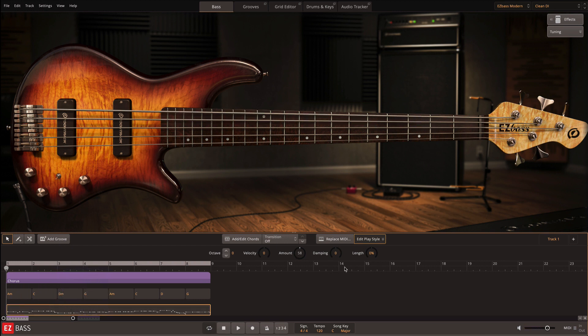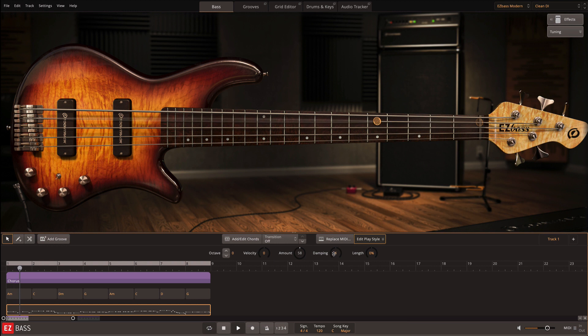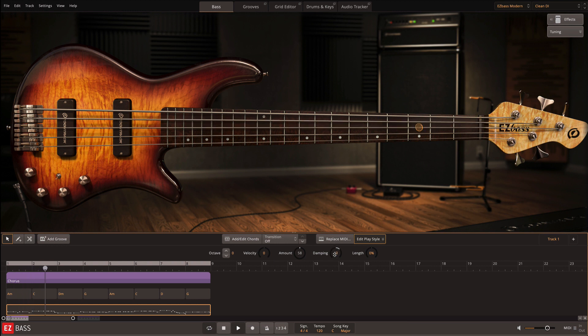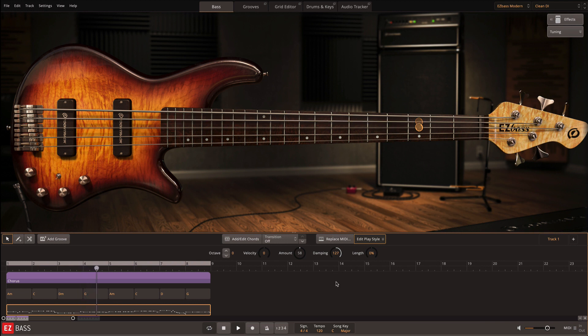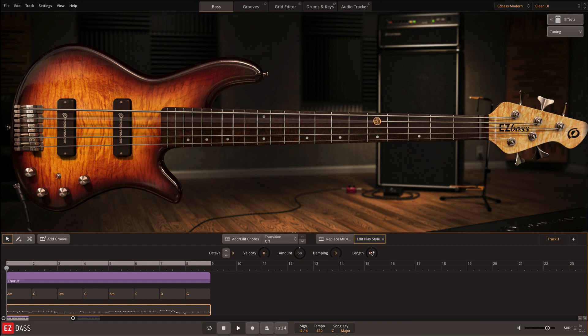Damping at low levels replicates old strings, and at high levels it models palm muting. And length adjusts the duration of all notes in the selected MIDI.